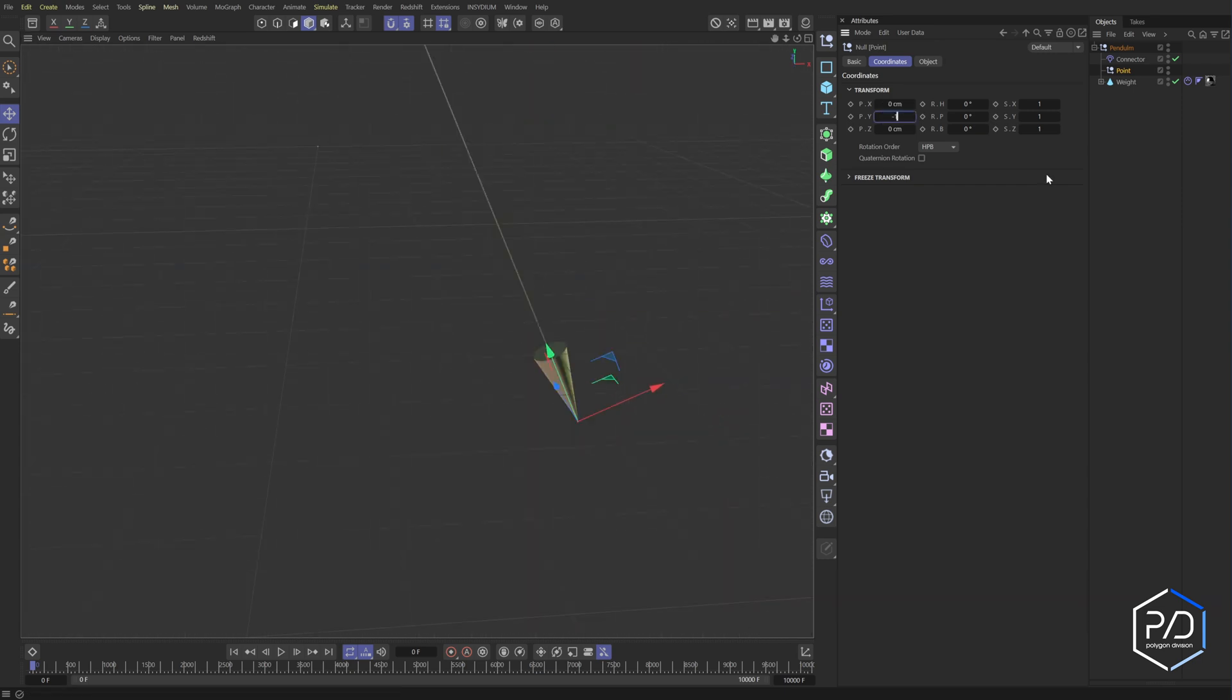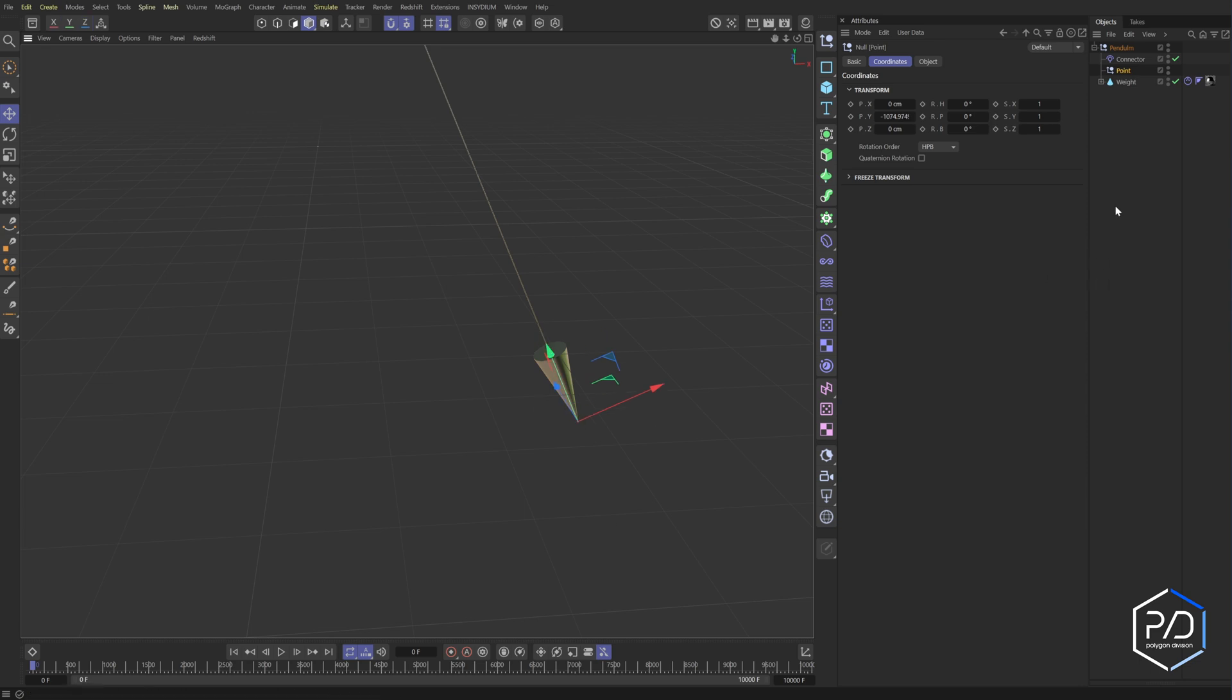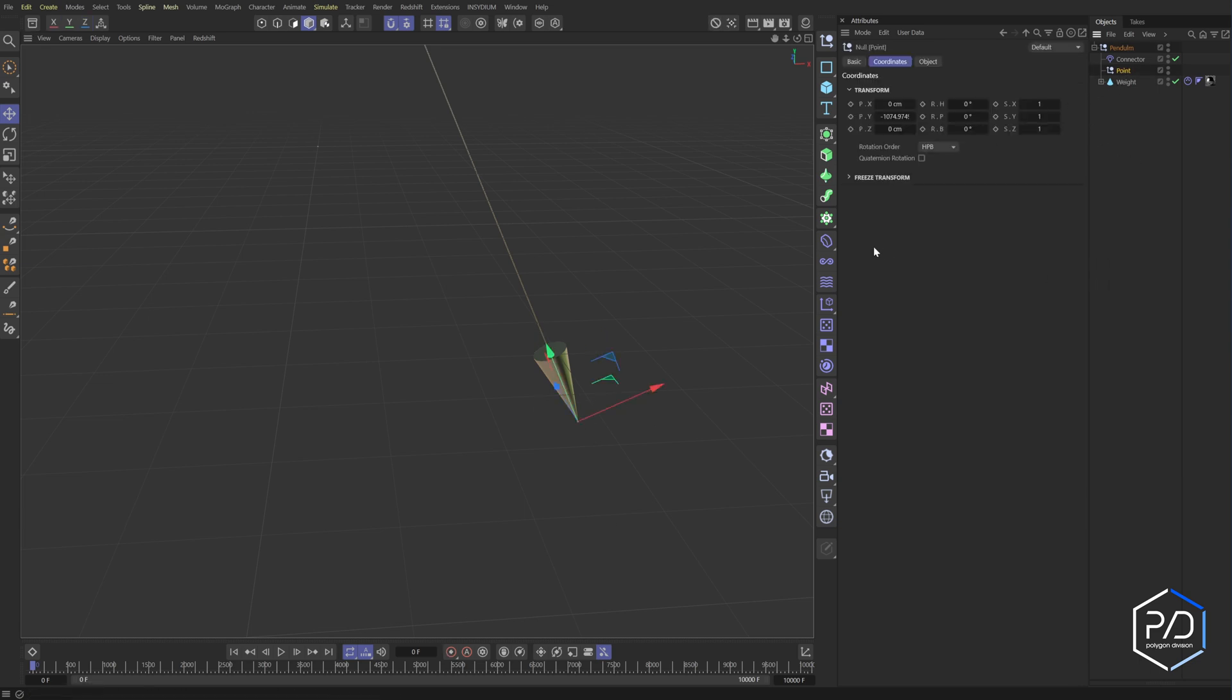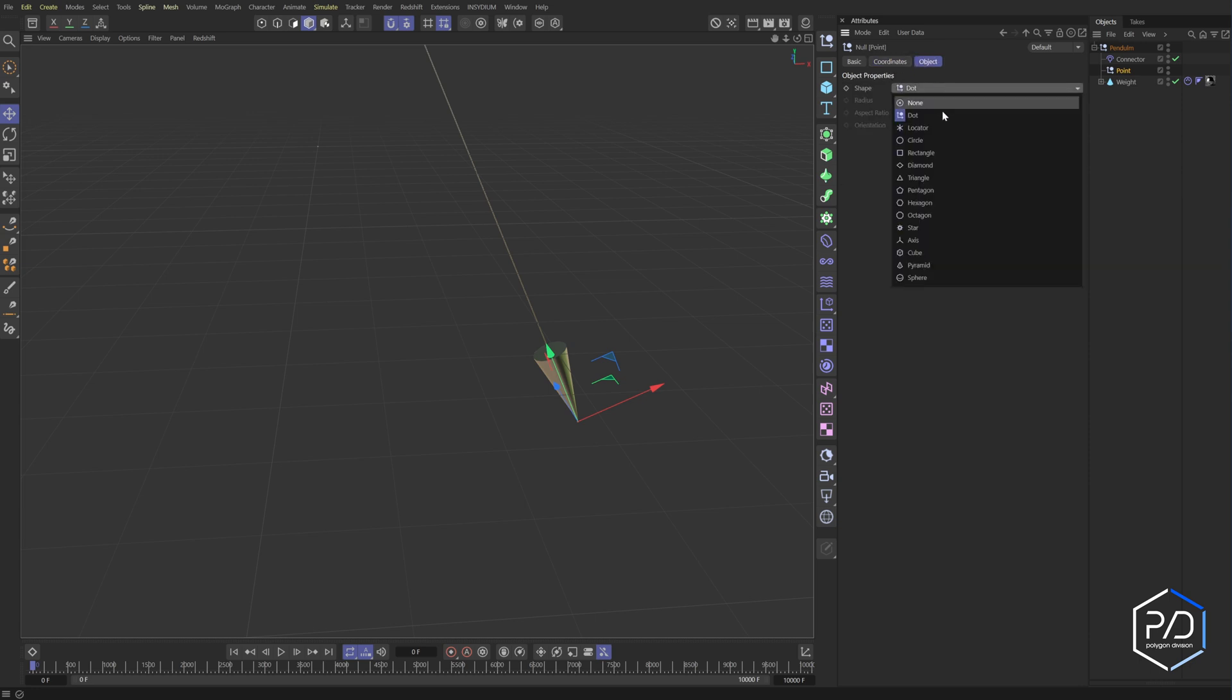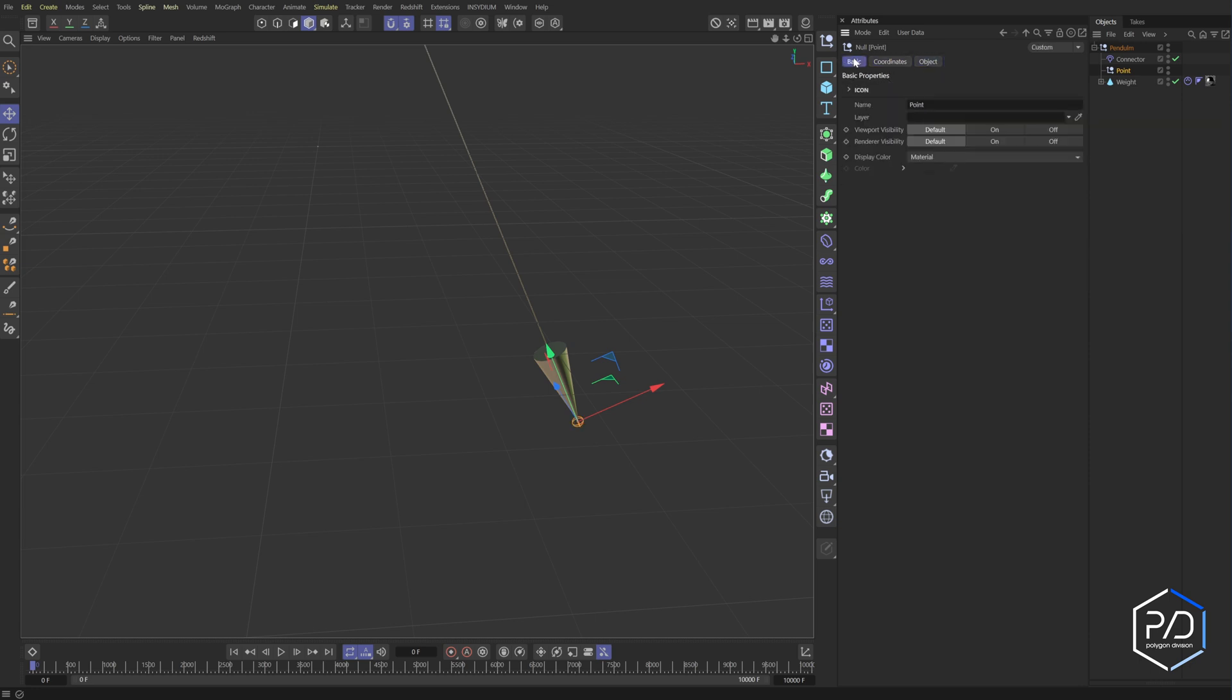So you can see it snapped to the end point. There we go. So this should be a negative 1,000. And then we just drag it down to the point. There we go. So let's go ahead and set up with this point selected, the null object.